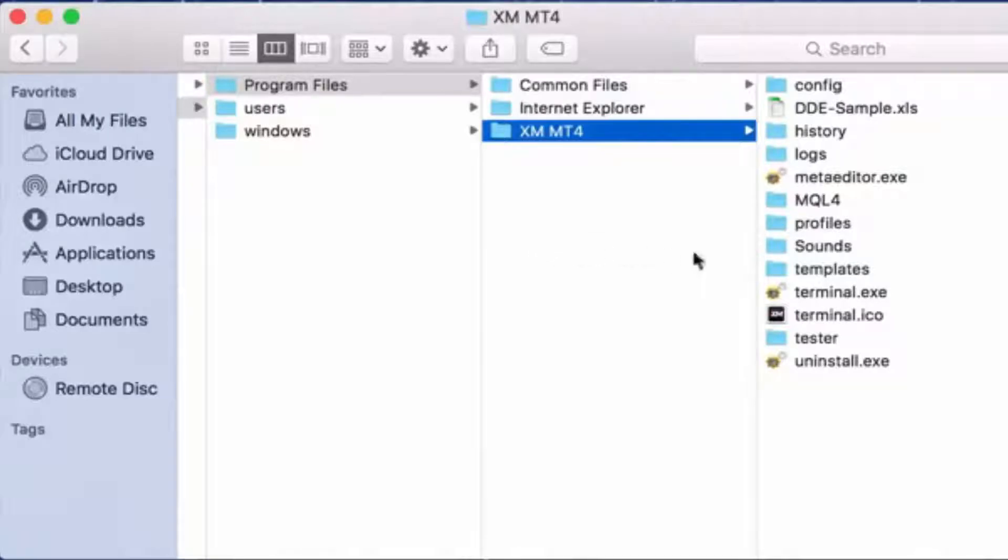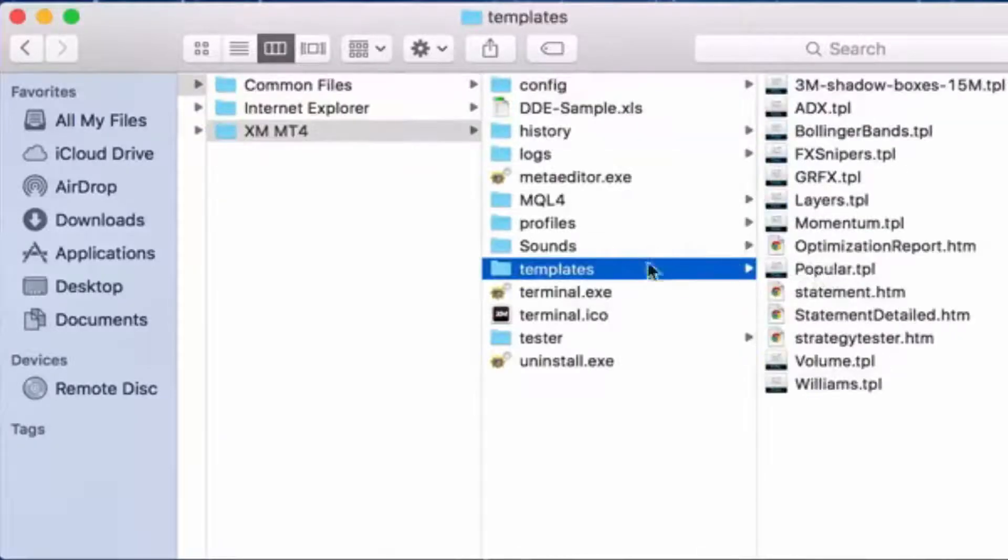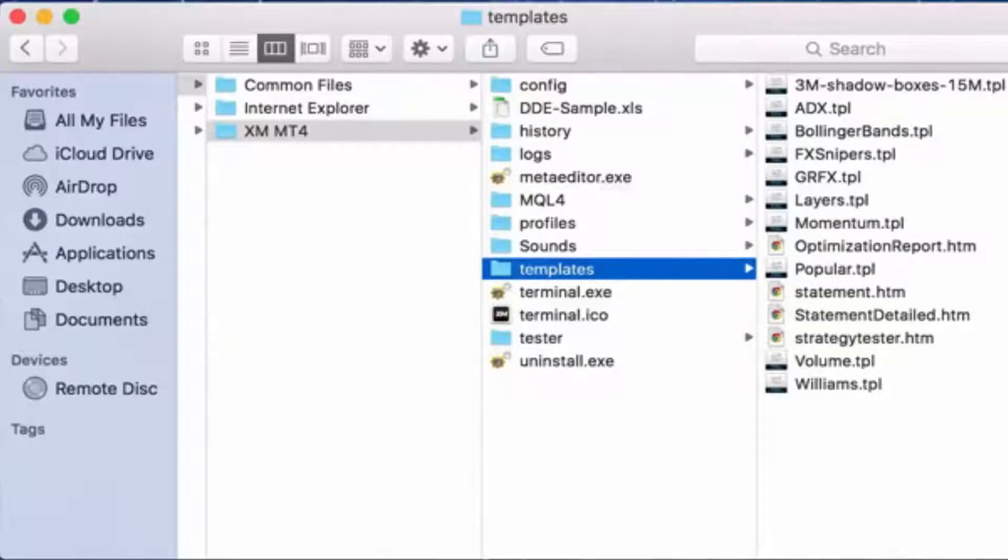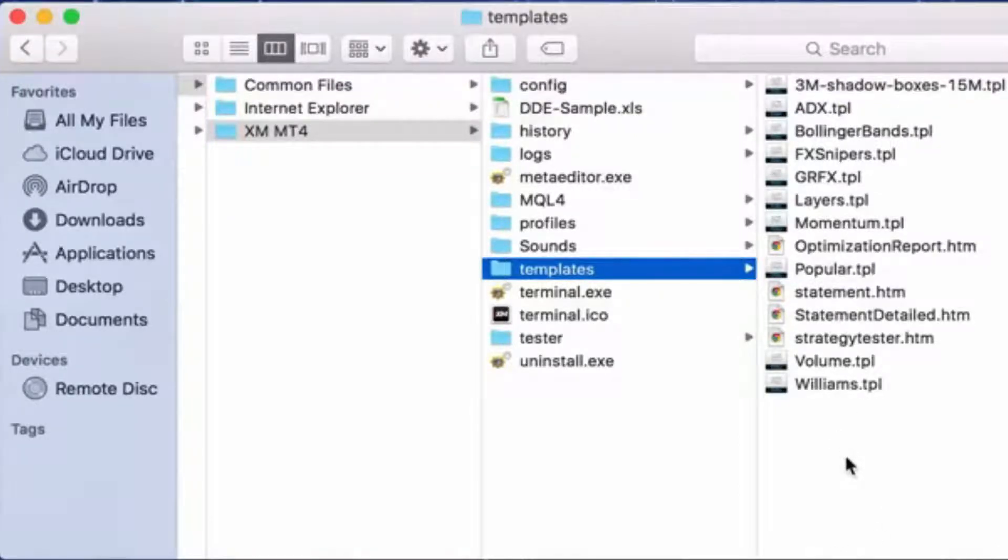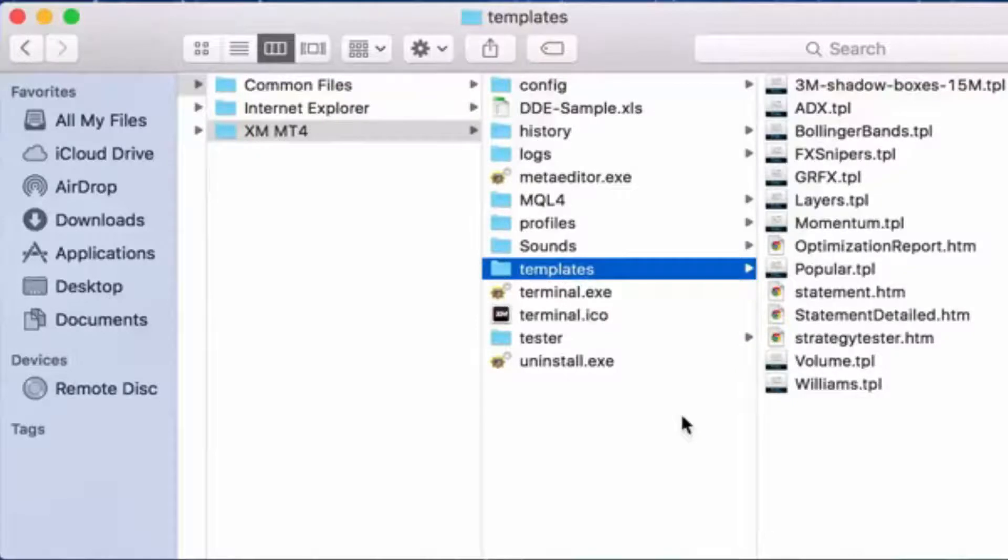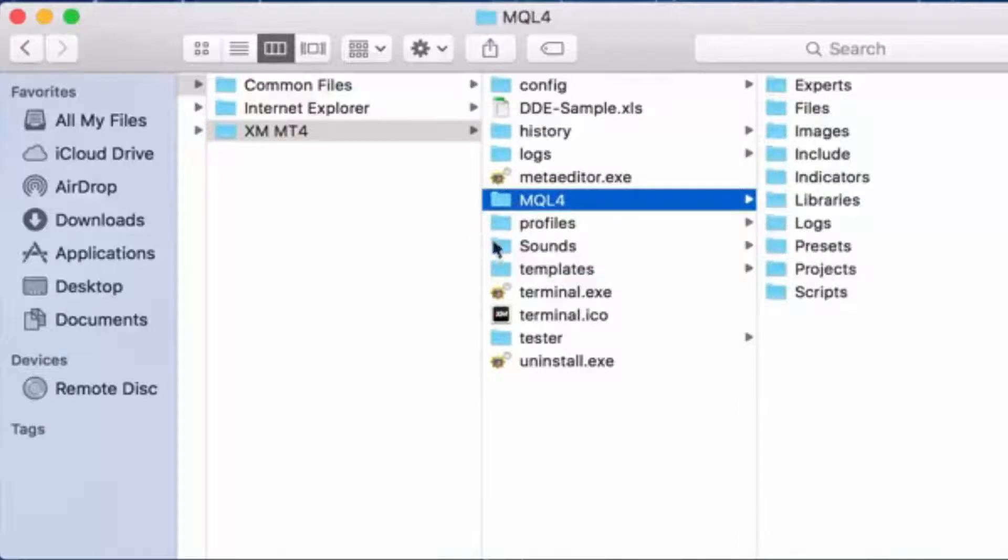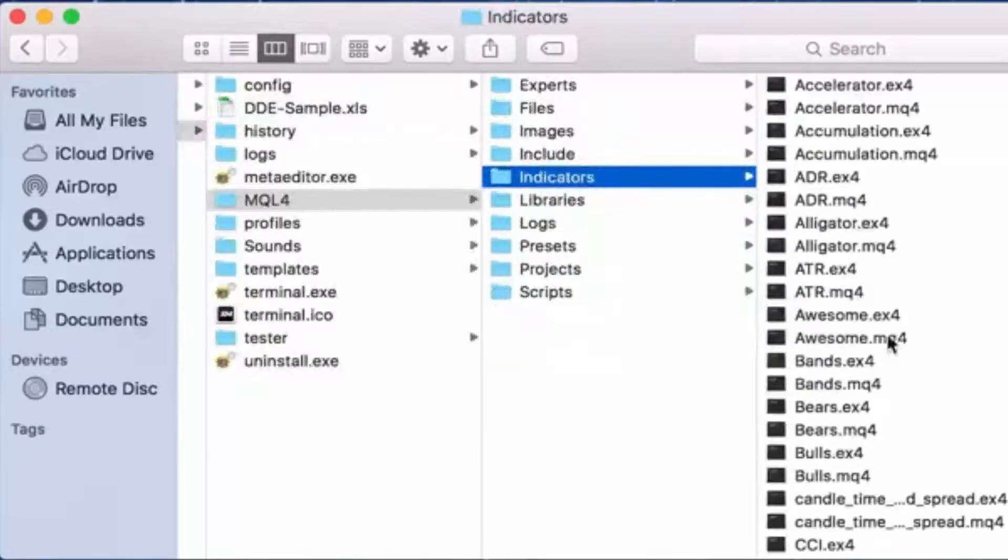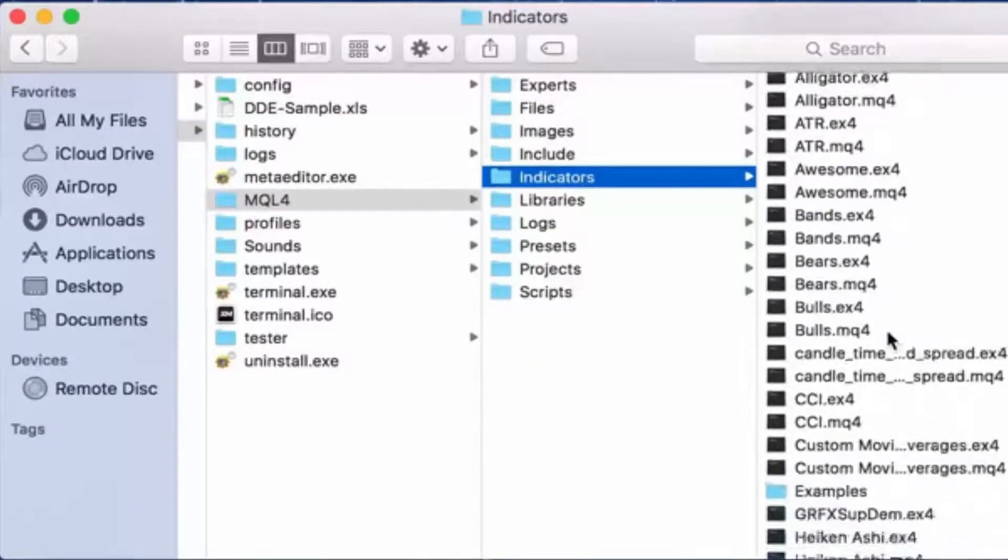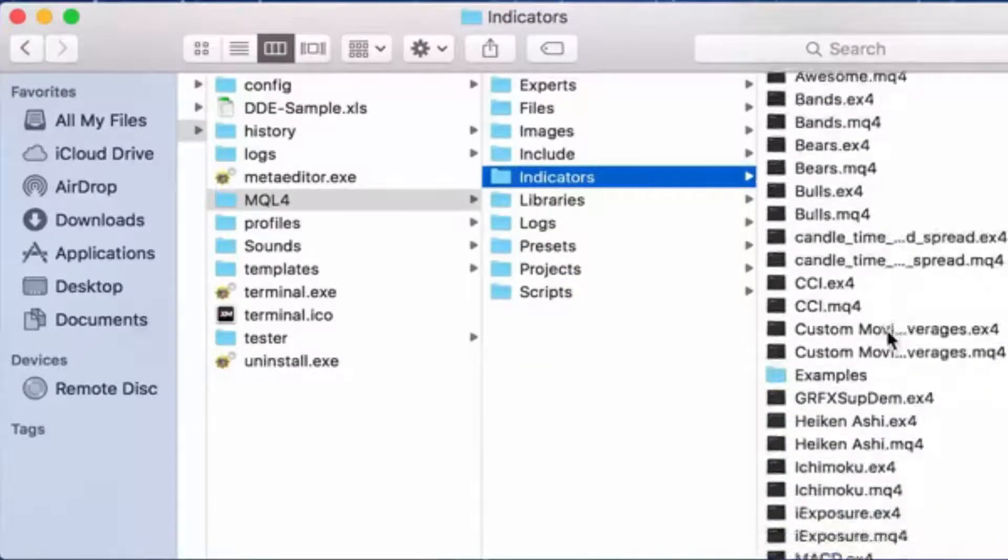Now to install the templates, you see the template folder right here, just drag it from your desktop or from wherever and just put it in here. To install the indicators, go to mql4, indicators, and drop those bad boys right in here.